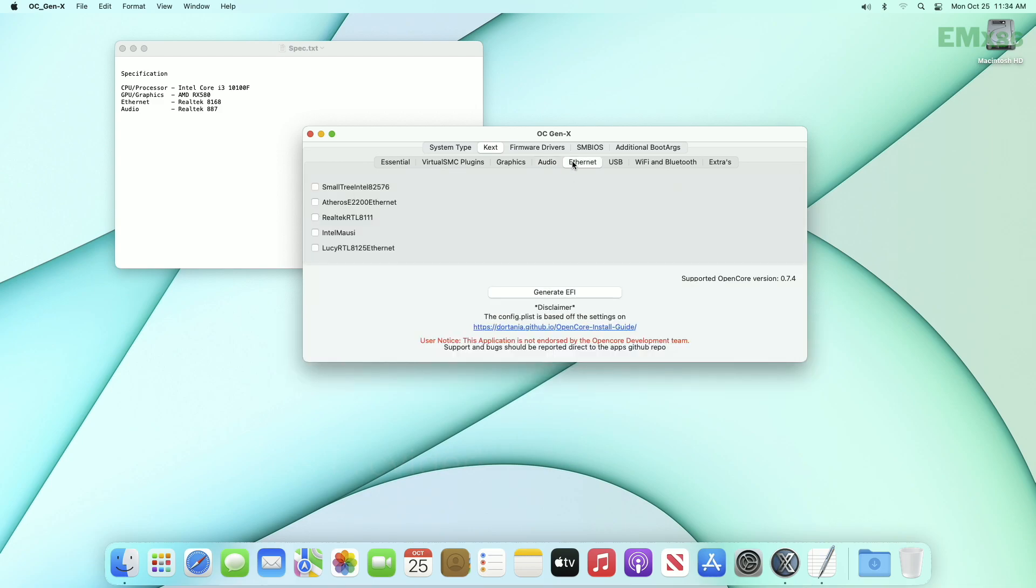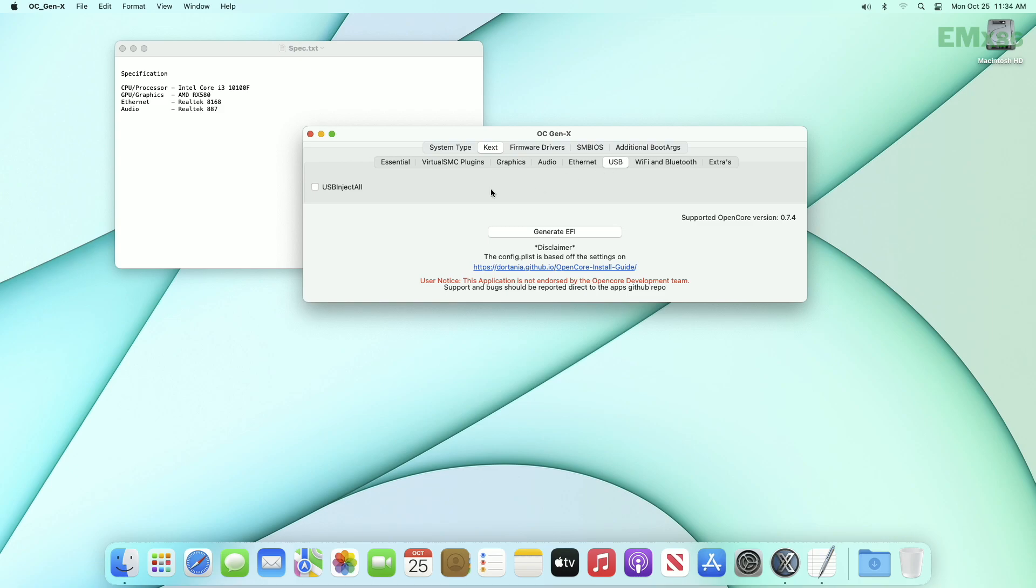Next to that is Ethernet, and here my Ethernet controller is from Realtek and the device ID is 8168, for which I'll use Realtek RTL8111. Now moving to USB, select USB inject all. It is also must have kext.